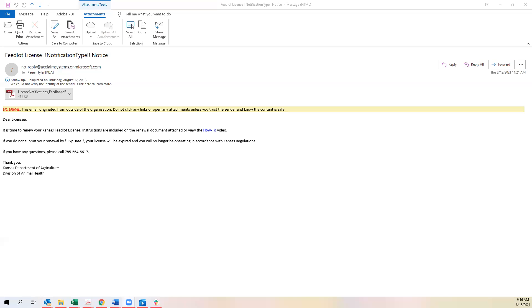Hello and welcome to the how-to video on how to renew your feedlot license. To renew your license you will receive a notice renewal on your email account that is attached to your license.